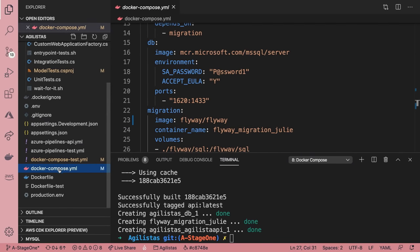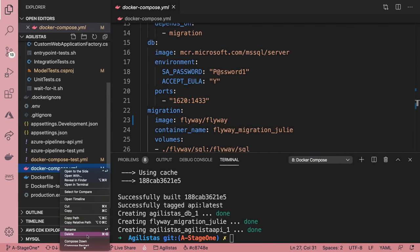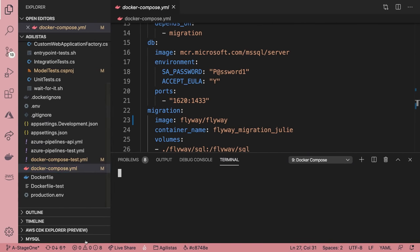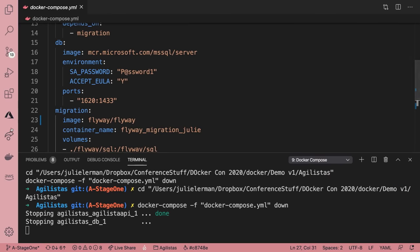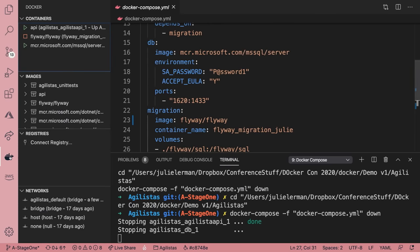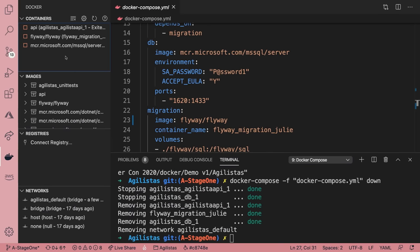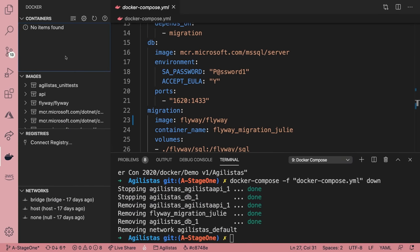This is proof that the orchestration is working. Not only was Flyway able to access the container in the database and do all its work, but my API container is able to find the database container and interact with it. I'm going to take these down.